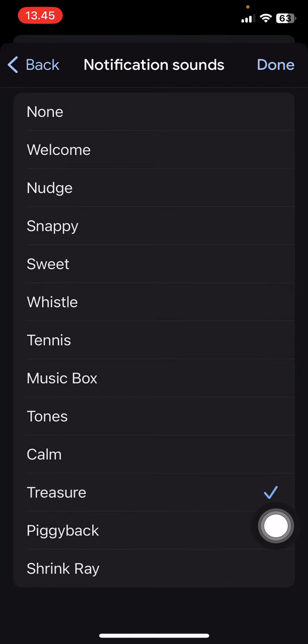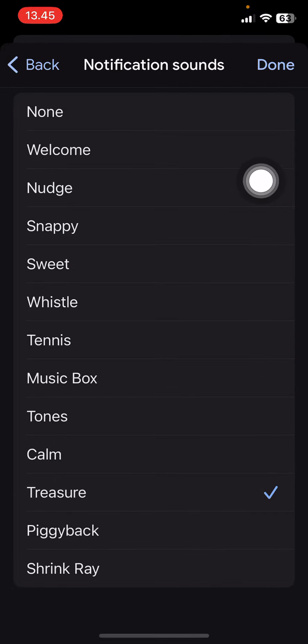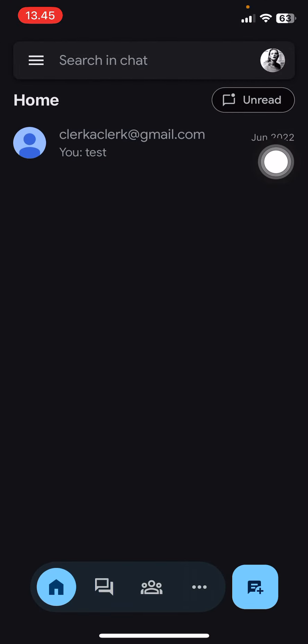For instance, this one. Then you're just going to press done, and that's how you can enable notifications on Google Chat in your iPhone.